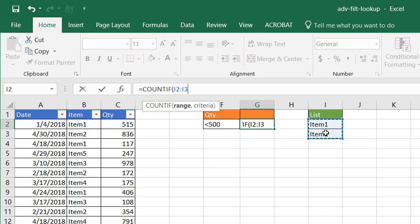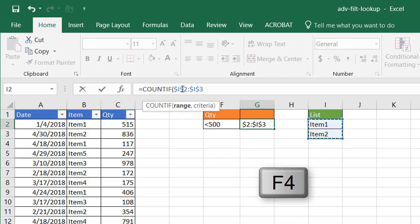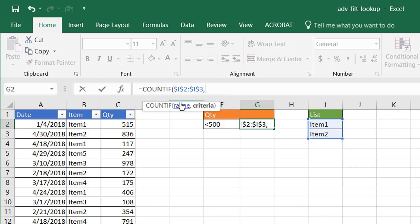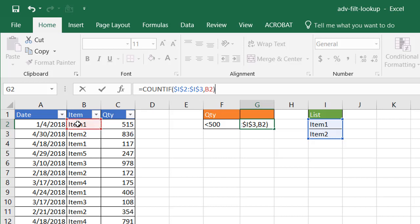We need to put that into absolute cell references, press F4, have the dollar signs in front of the letters and the numbers, comma, and our criteria is going to be the items here. Once I put that in there and I put that into the advanced filter, it's going to take care of it and look through this whole table.